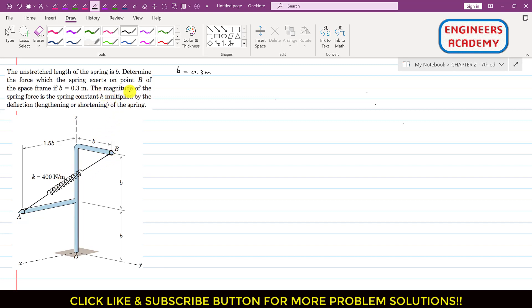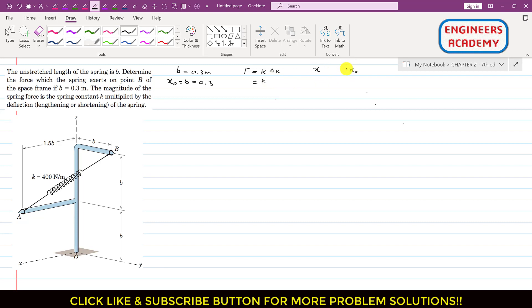The magnitude of the spring force is the spring constant k multiplied by the deflection — the lengthening or shortening of the spring. So we can say that the spring force F equals k times delta x, where delta x is the change in length. So delta x equals x minus x-naught, where x-naught is the original unstretched length equal to 0.3 meters.